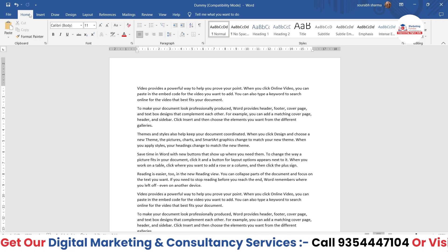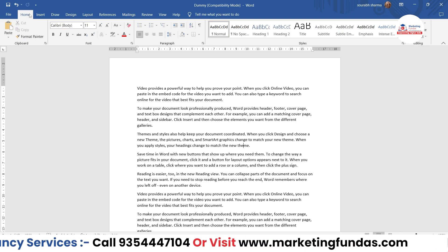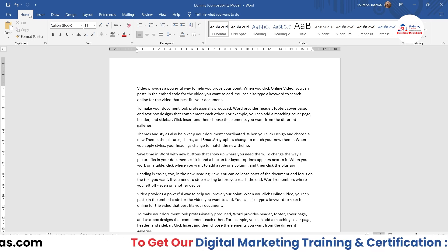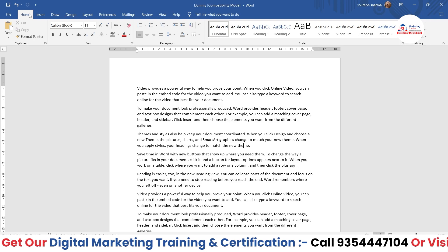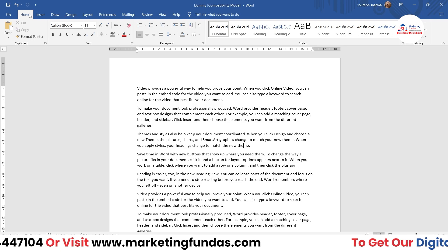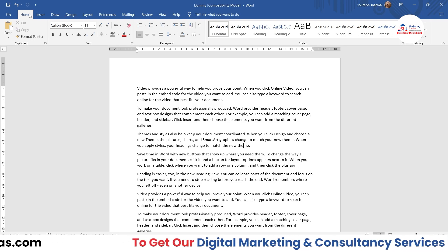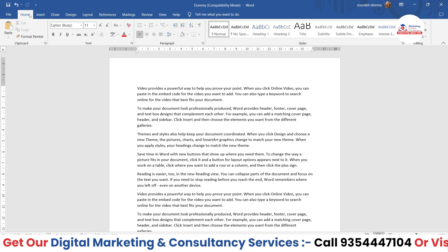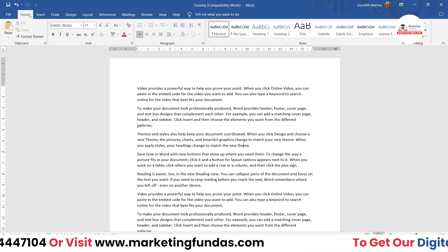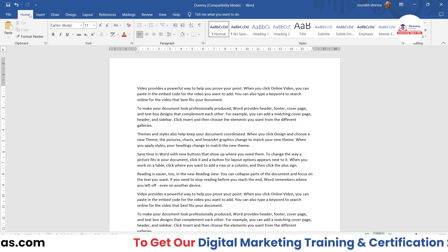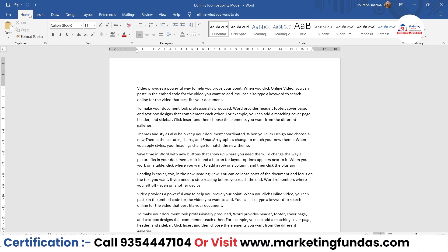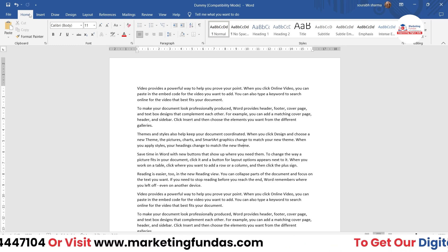Let me tell you the meaning and basically the use of the track change option. Let's say you have created a document and you are sending that particular document to someone else — say you are in a corporate office and you are sending it to your juniors so they can change the content according to their preferences. But the thing is, you want to track all the changes they have done.